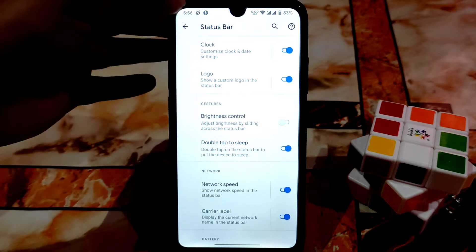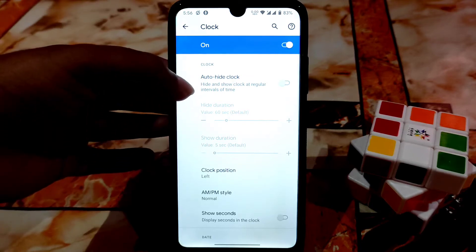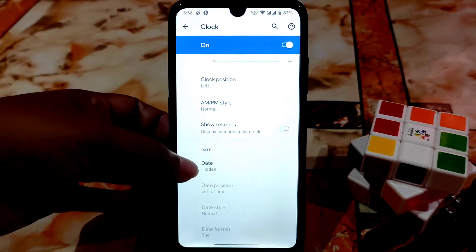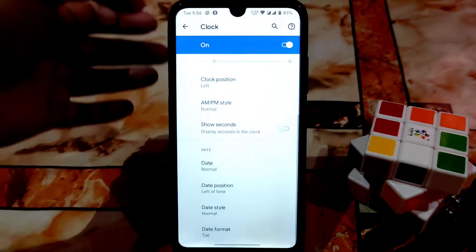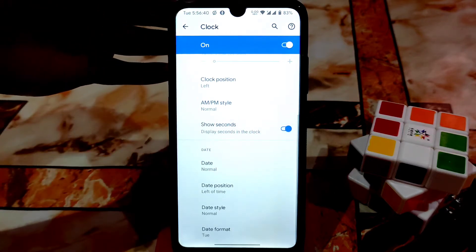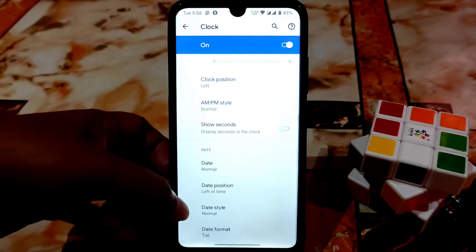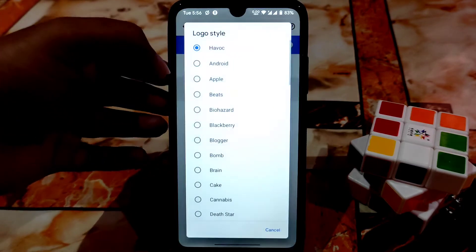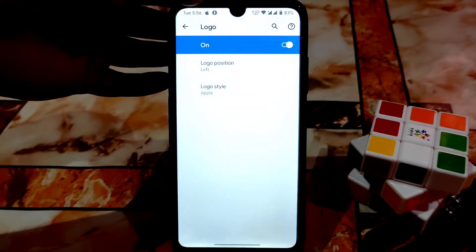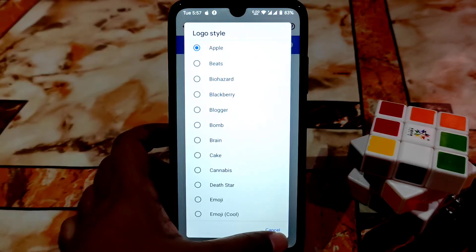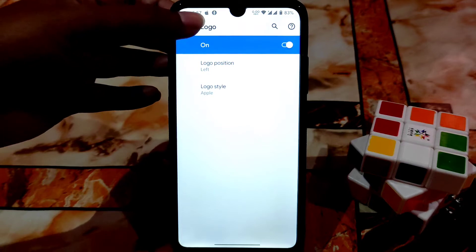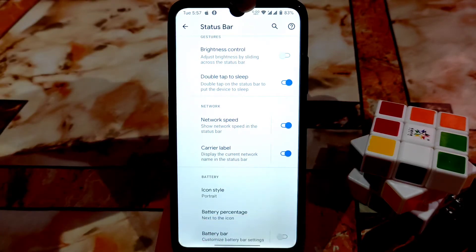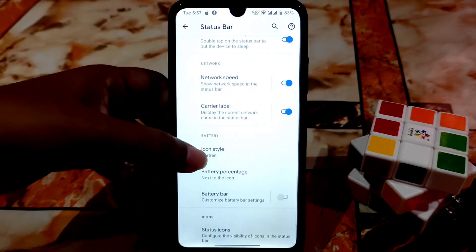First of all, check out the status bar. We have a clock logo and you can see I already enabled the logo here. The clock options — you can auto-hide the clock, and set clock position left or right. You can see AM/PM, normal, and date hidden options. Just click normal or small to see it. If you want to enable seconds, seconds will run here. You can also change date position and logo position, and logo style as well. Many logos are there including apple logo, and images can also be set. Brightness control, double tap options, and network speed meter are all working.